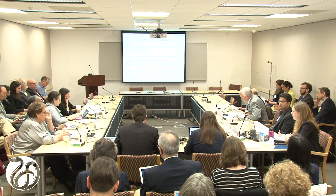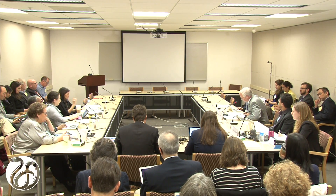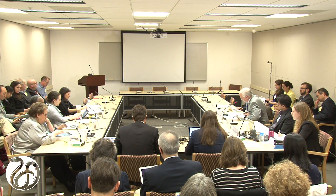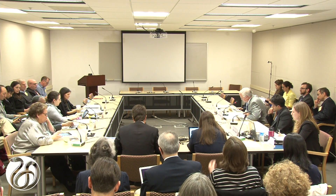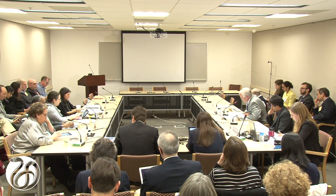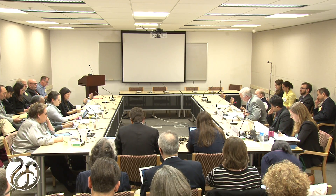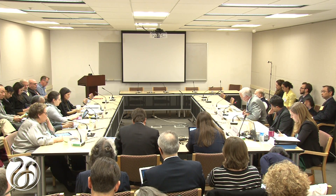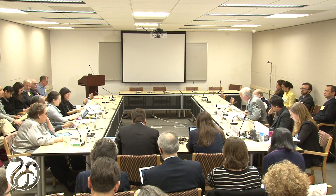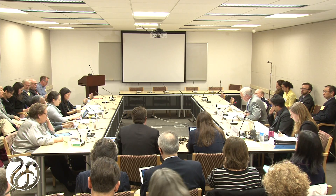Next speaker is Stephen Goodman, who's Associate Dean for Clinical and Translational Research and Professor of Medicine and Health Research and Policy at Stanford University School of Medicine.